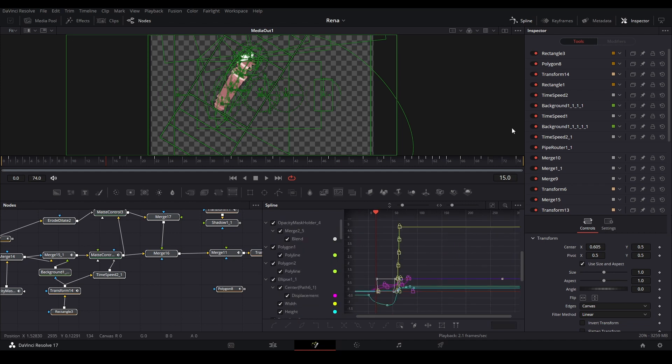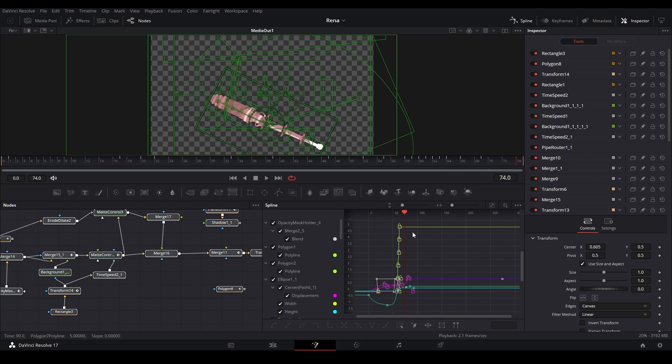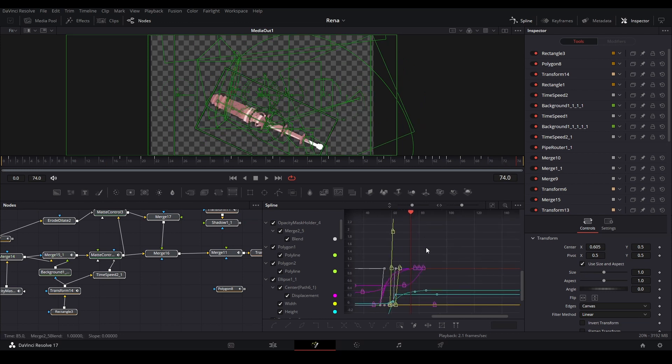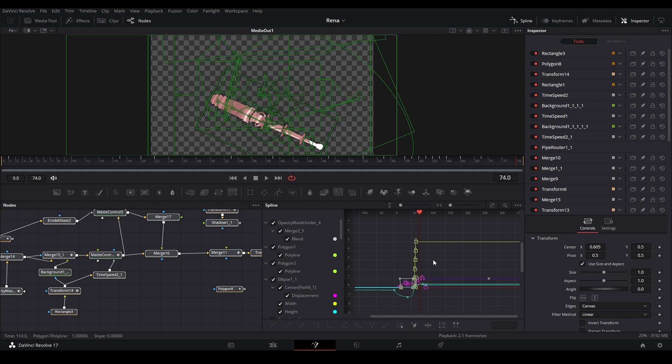All right, once you have everything selected, you're going to bring your playhead to the end and this is how far we want the animation to go, from zero to this part over here. So we're going to go into our spline viewer, hit Control-A, highlight all the keyframes...